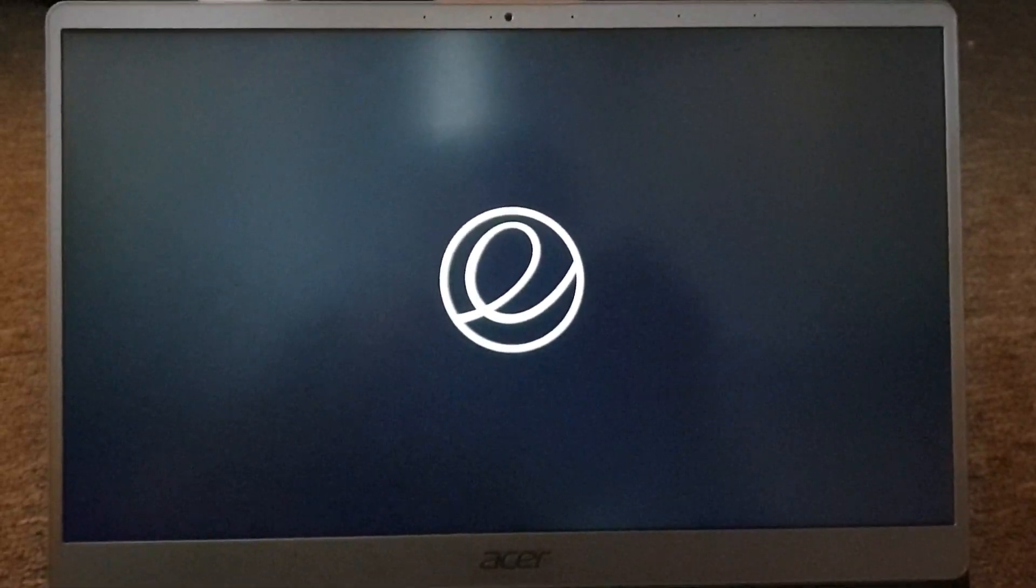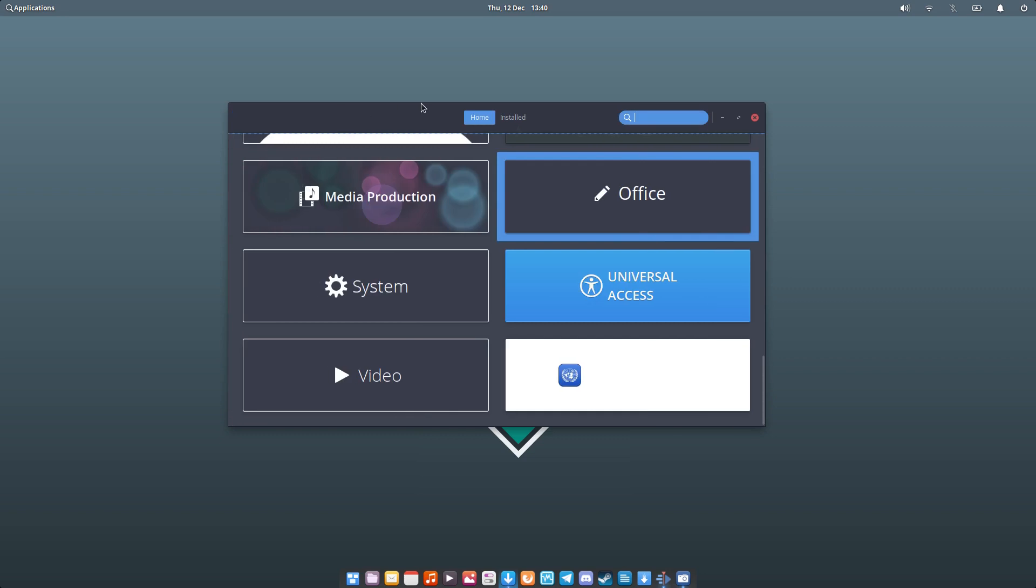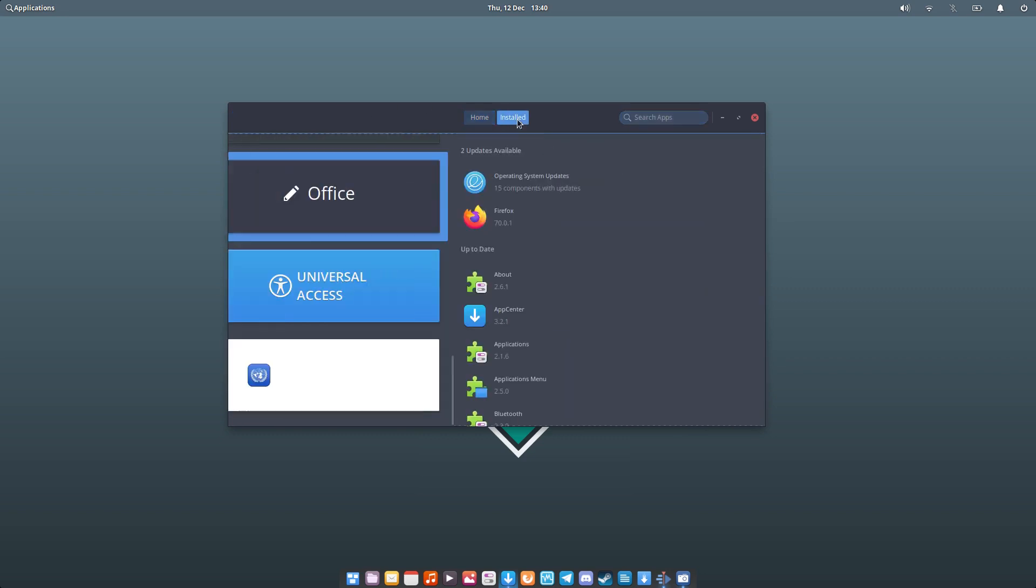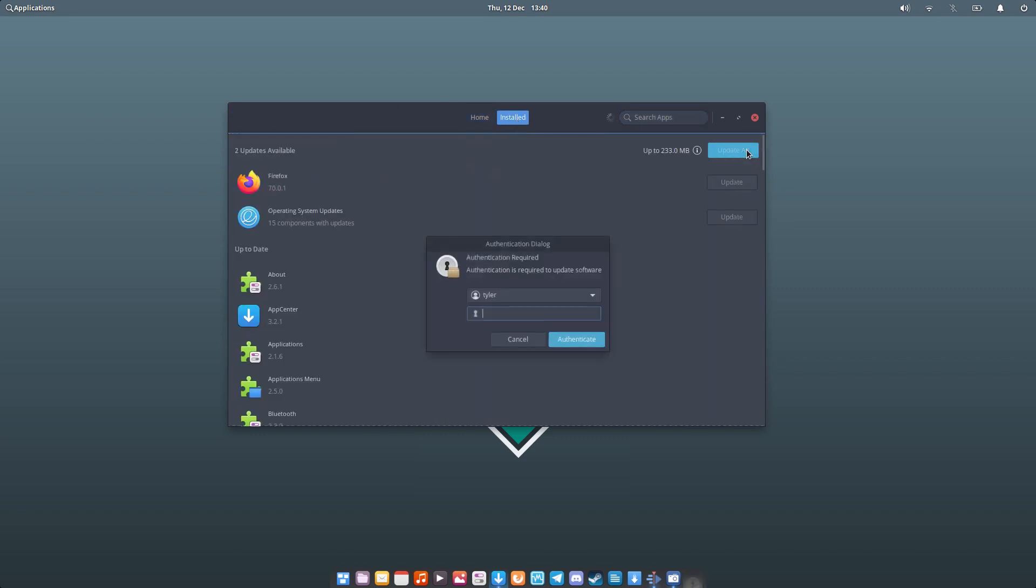Updating in the App Center is easy and pain-free. As you can see on the screen, it's a simple process of opening the App Center, navigating to installed and clicking update all. After a password prompt, away it goes.